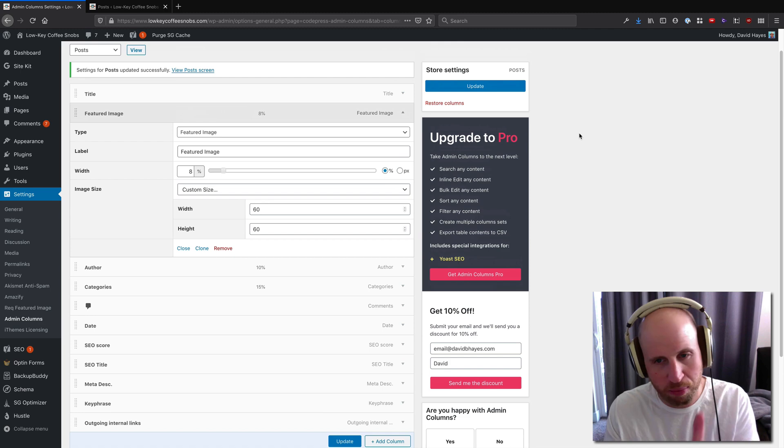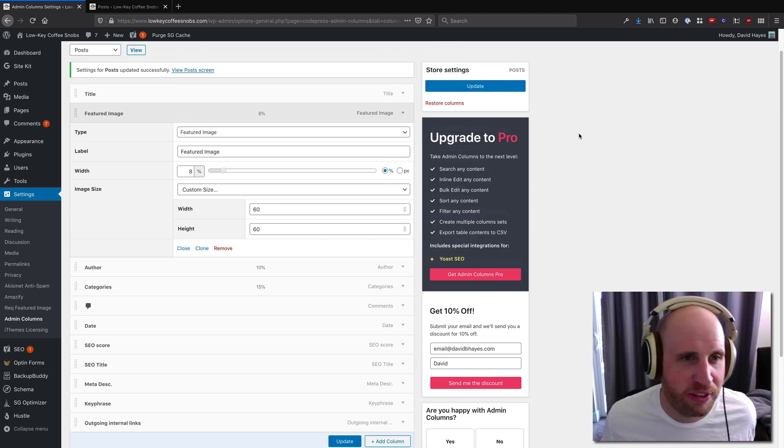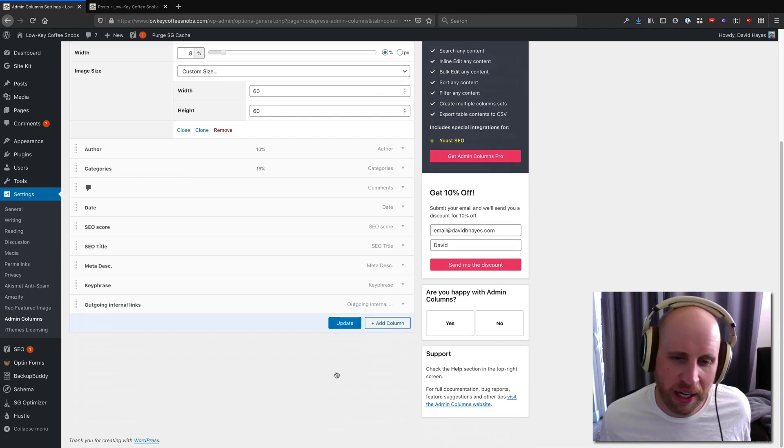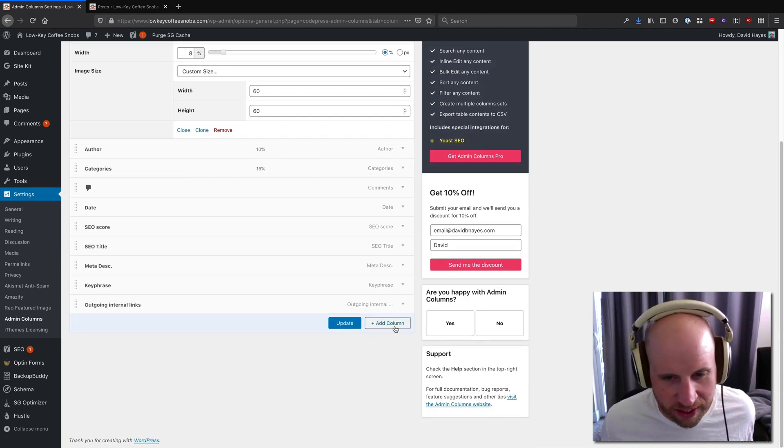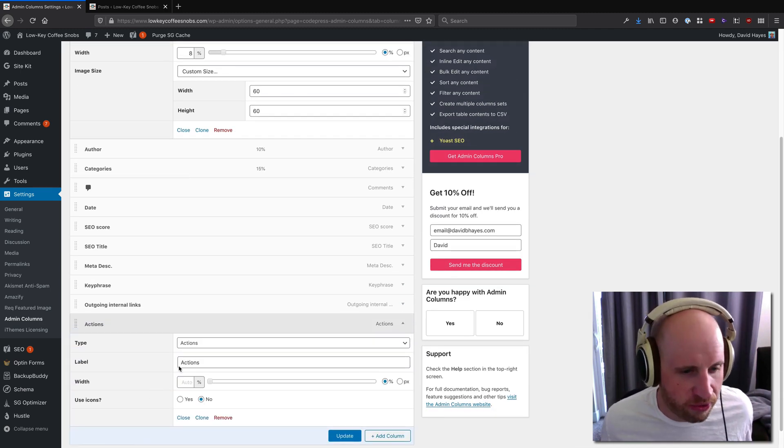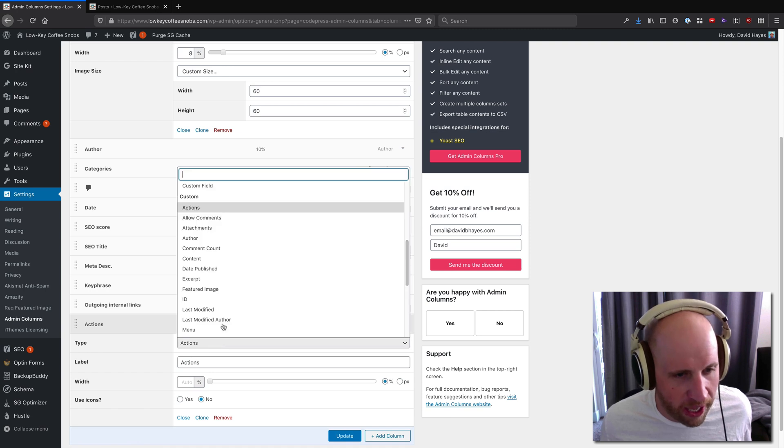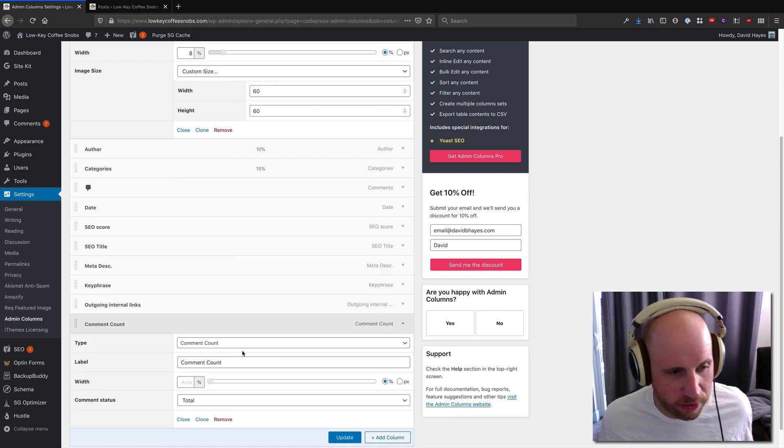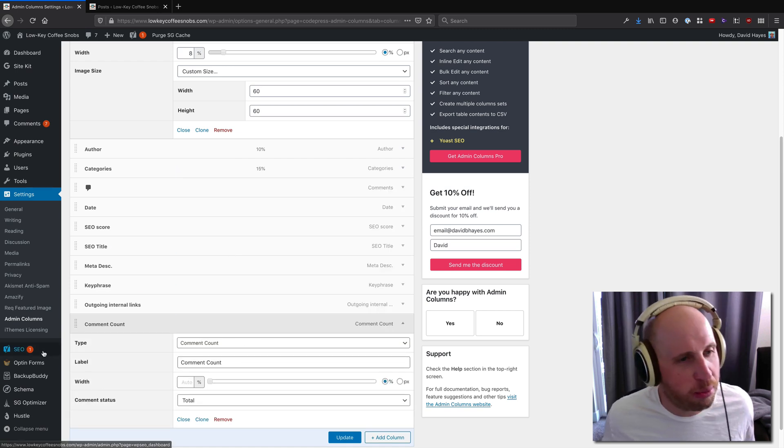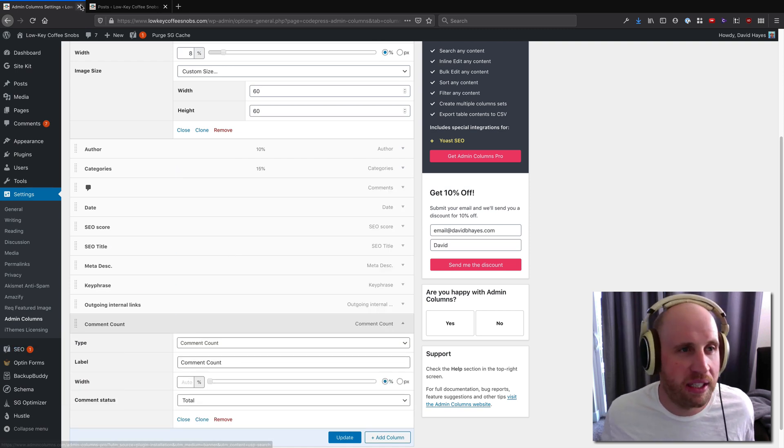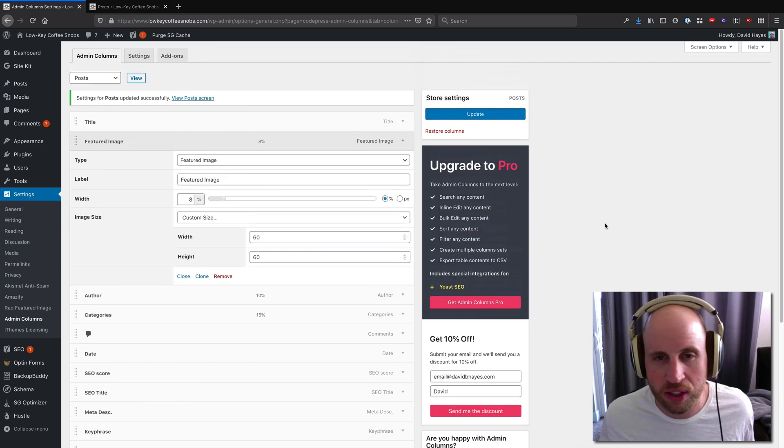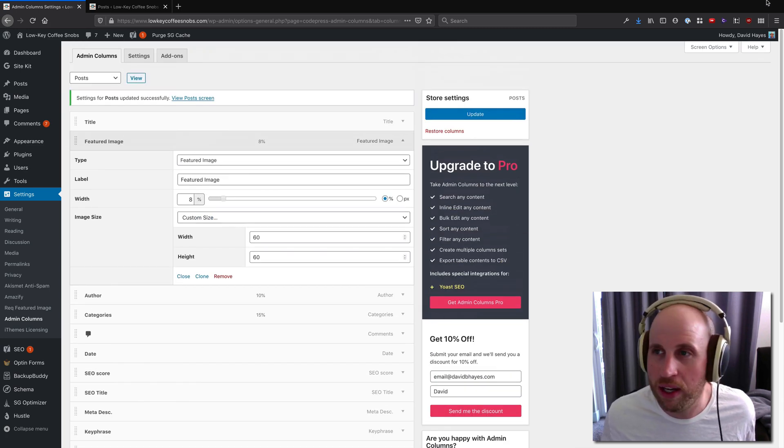It's got a pro version if you want even more power, but as it is I think this is a really fun cool way to show comment counts in a different place than they are by default or anything like that. So definitely check it out, Admin Columns.